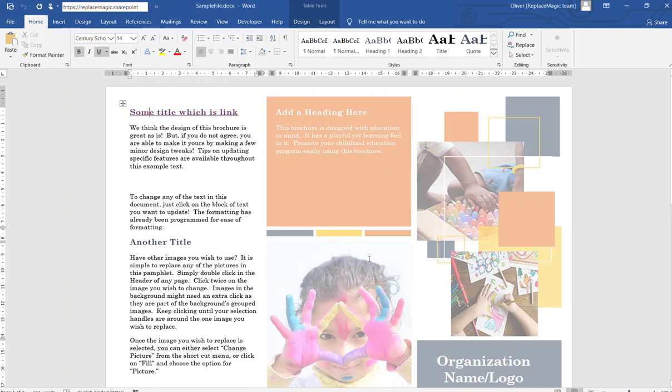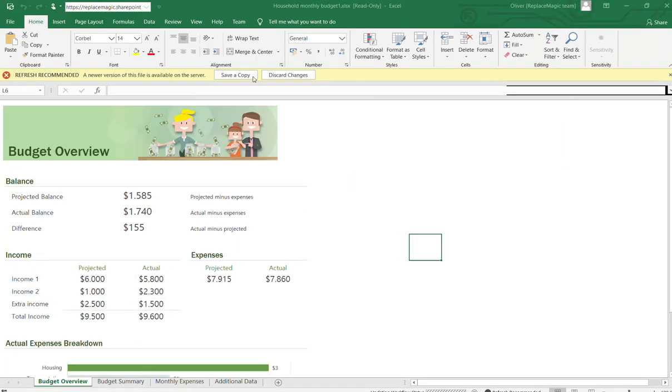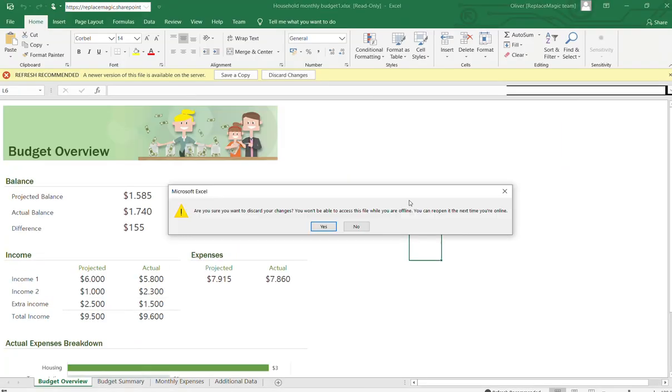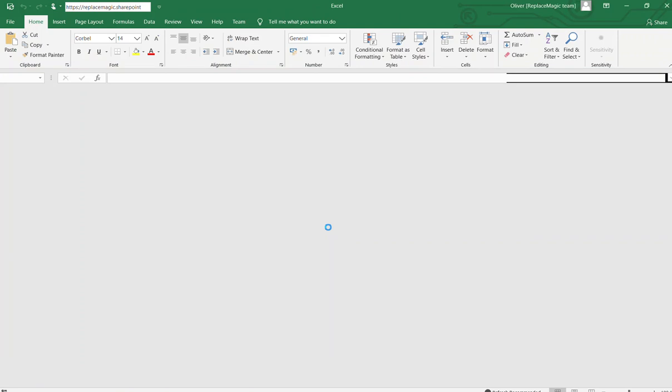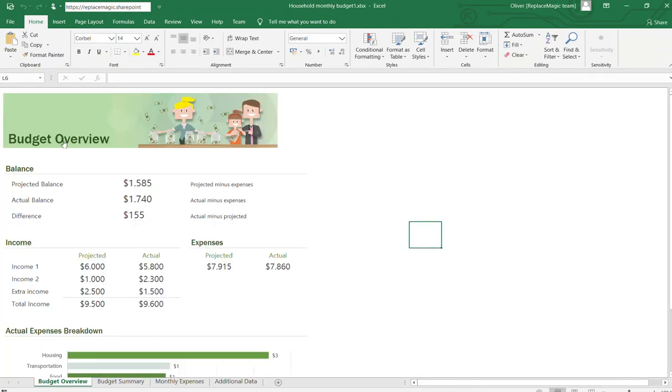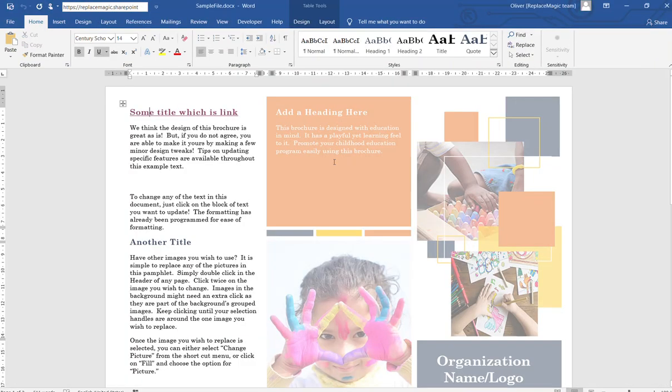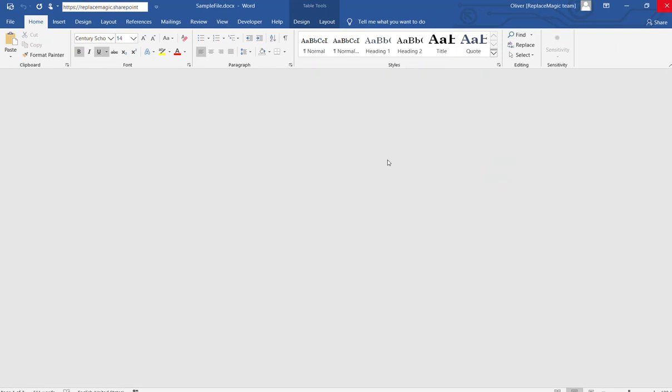You see now it's pointing to HTTPS replacemagic.sharepoint.com and then mover.io2, Excel, Household, etc. I can open this file. Now it will just warn me about opening files. Let me just refresh it also.